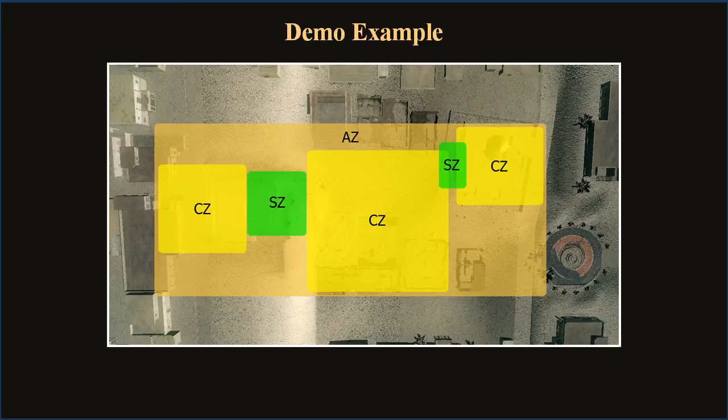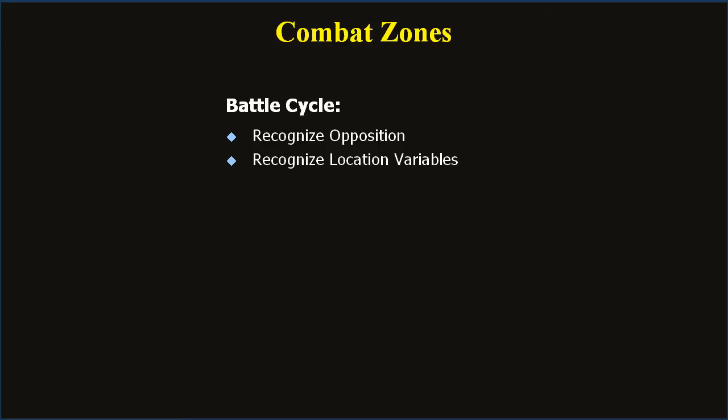So now we've talked about action zones and transition zones — what are these other areas like combat zones or safe zones? Areas designated for fighting are combat zones, and they may or may not be defined by physical boundaries. Players should easily be able to recognize a combat zone by identifying core elements like a goal, an exit, cover, choke points, secondary routes, and of course enemies. Every battle can be broken down into this pattern: recognize opposition (find the bad guys), recognize location variables (where's the cover, where's the kill zone), plan the attack, and then execute.